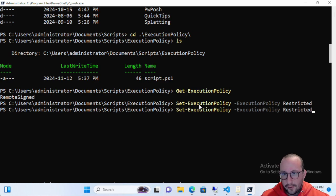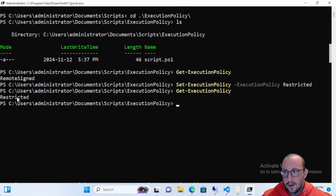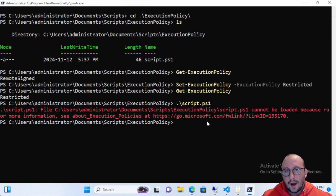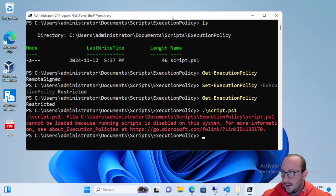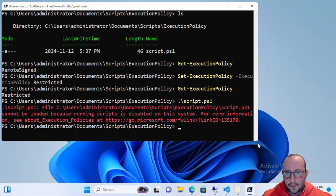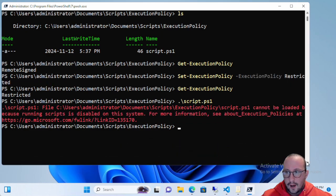Let's do Set-ExecutionPolicy and set it to Restricted — this is the default you would have for Windows machines. We can see that it is now Restricted. If I try to run script.ps1 I get an error: the script cannot be loaded because running scripts is disabled on this system, because the execution policy is set to Restricted.